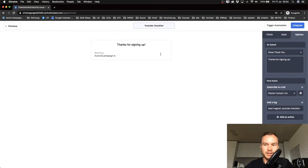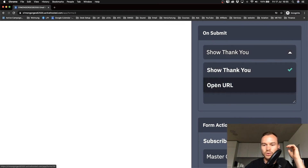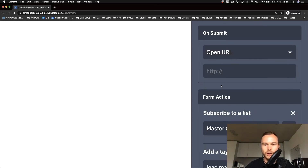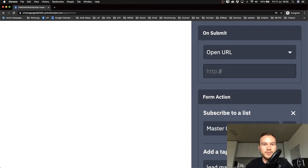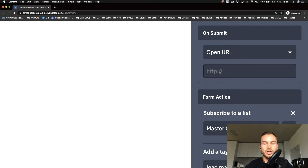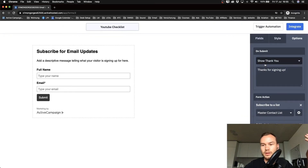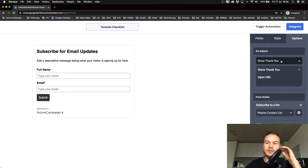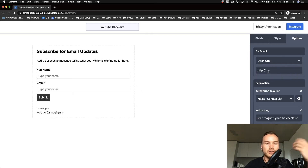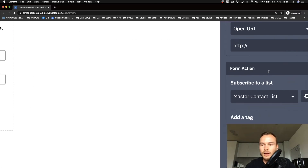What I'd recommend is changing that to a specific URL. Change 'Show Thank You' to 'Open URL' and type in any URL you want to show when someone gives you their contact information. For example, if I give away a YouTube checklist, I could send them to a landing page or a page on my website with a video or a story about me, so I can start building that relationship rather than just saying 'thank you for signing up.' Or you can keep the simple thank you and write something like 'Check your inbox for the YouTube checklist.'